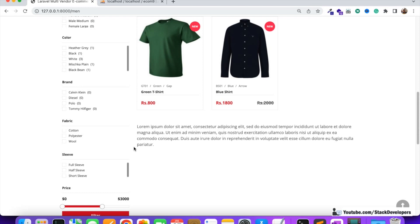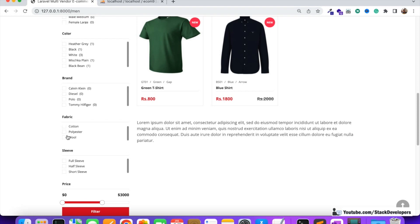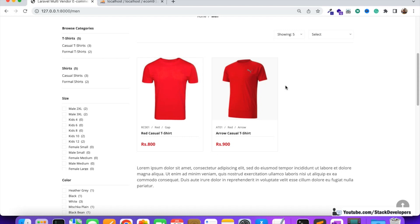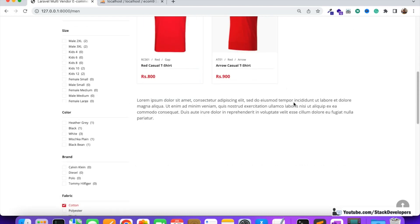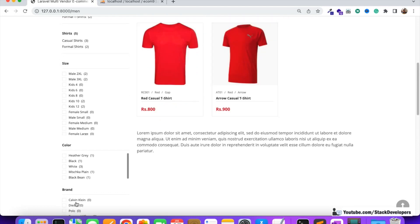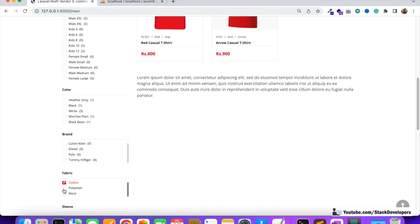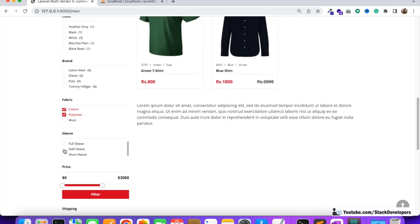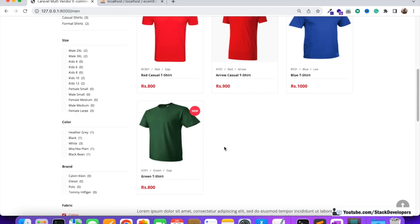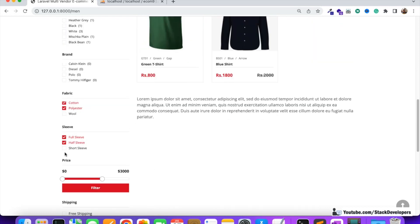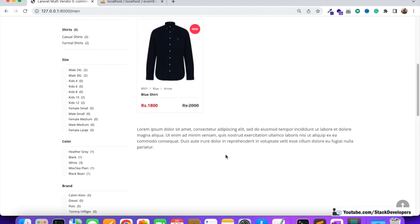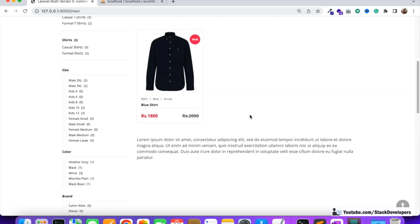We were able to make all these filters dynamic in our listing page. You can see there are five products in the men category. If you select cotton, only the cotton products will be shown. If you check polyester as well, then cotton as well as polyester products will appear. If you check half sleeve, only half-sleeve products come, and if you check full sleeve and uncheck half sleeve, only the polyester full-sleeve product is shown.